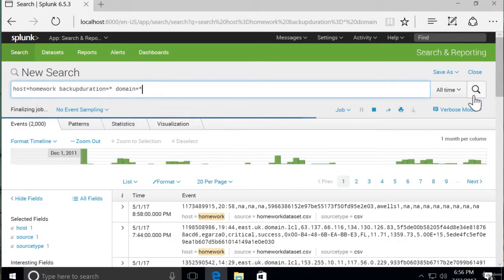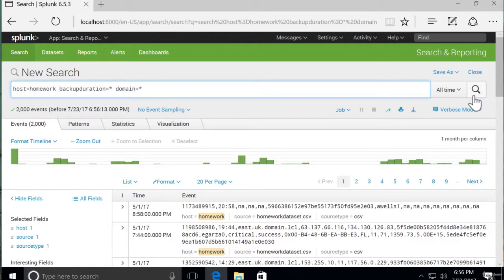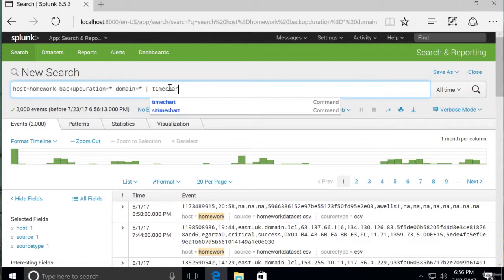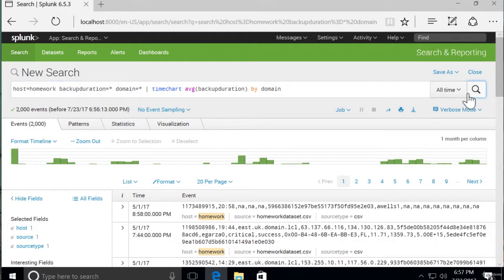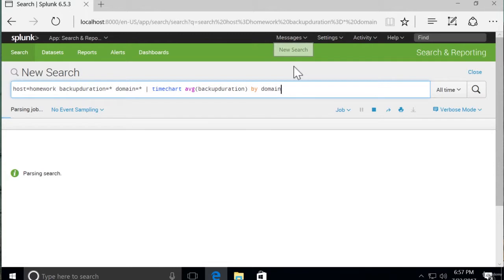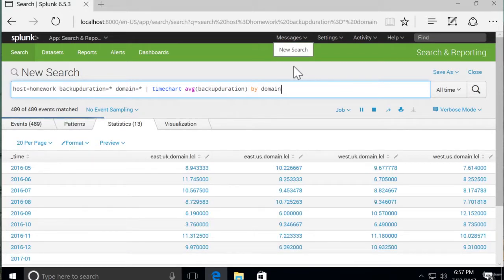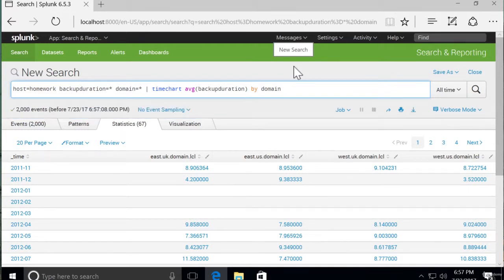We'll use wildcards for each because we don't care which backup duration and which domain it is — we're going to be charting those over time. We'll simply pipe that to timechart. It has a lot of the same format as stats or regular chart. So we actually need to do average of backup duration by domain. The timechart command split the columns by domain. We have all of our domains listed there, and the date looks like it's by day.